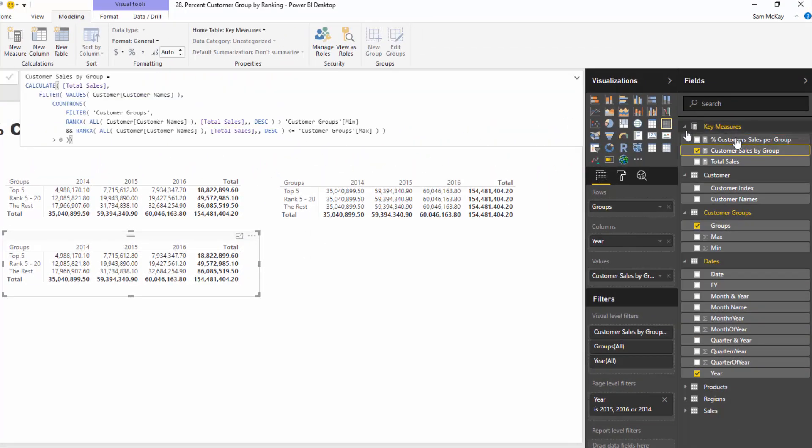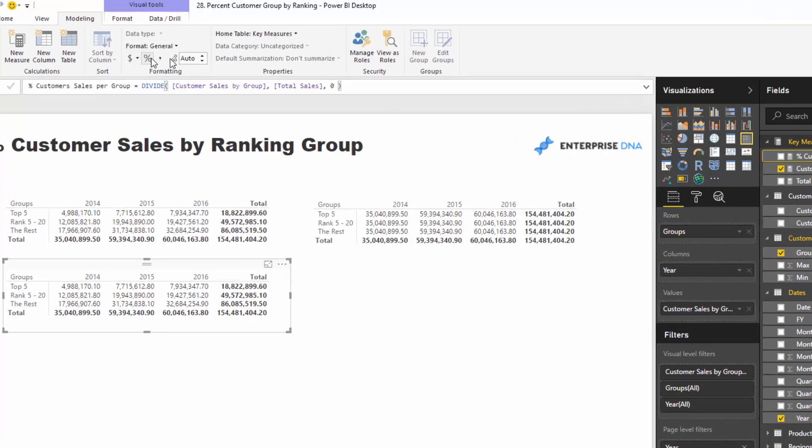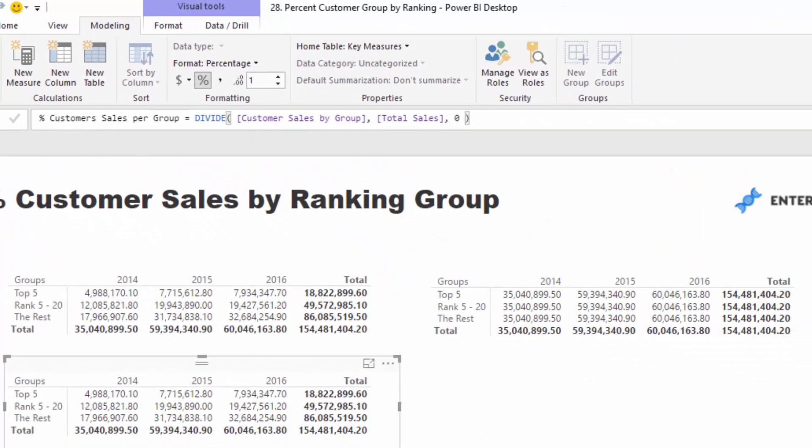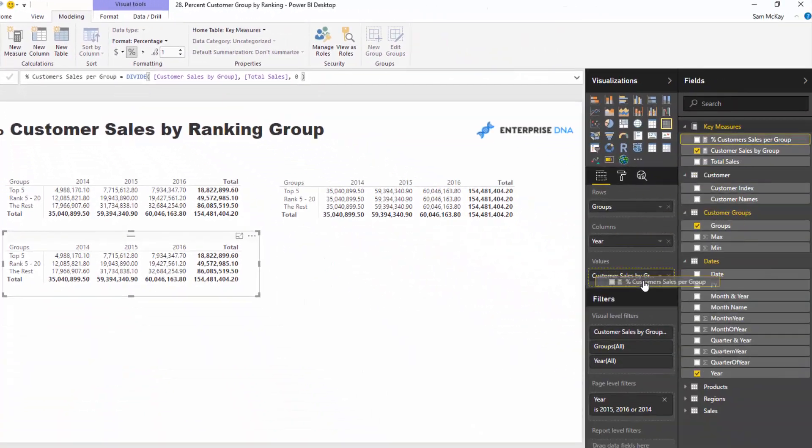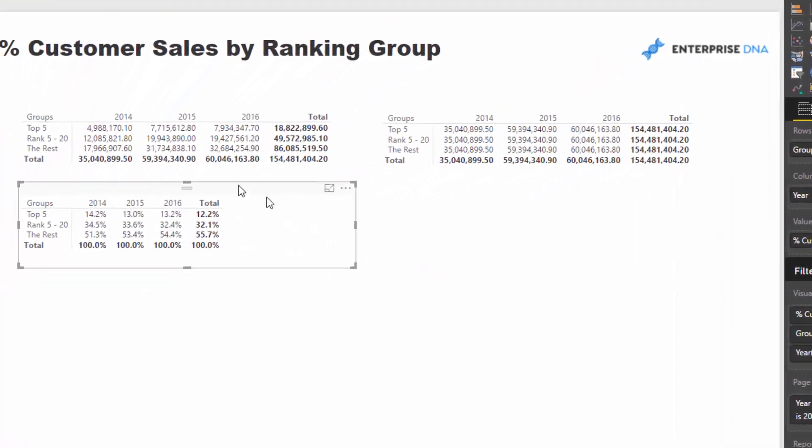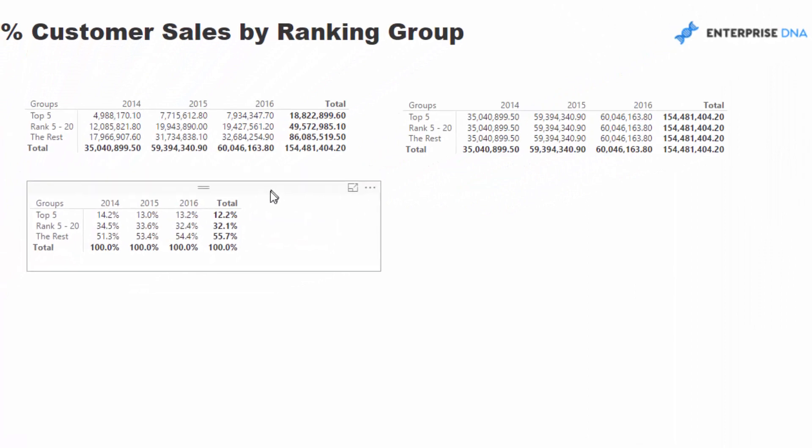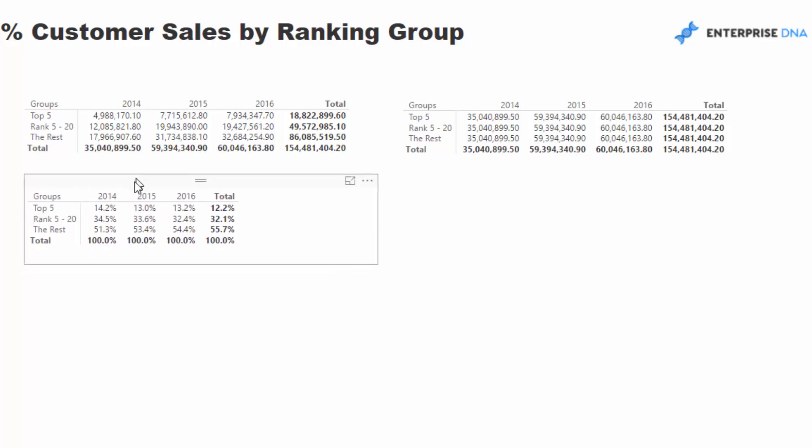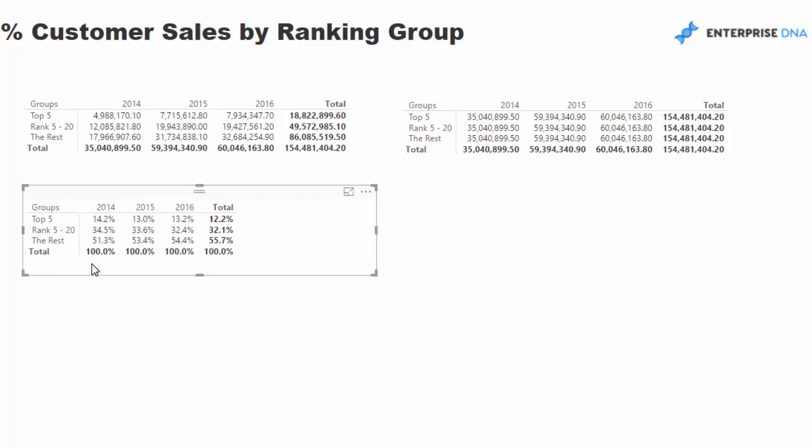And then if I now grab that and put this in the table, you'll see that we now have the percentage. And it doesn't change that much in this case, but it looks like it is definitely calculating the right result because we're getting 100% for all of the totals, and we can see that it's broken down 14, here it's 14.2, the next year it's 13, 13.2.